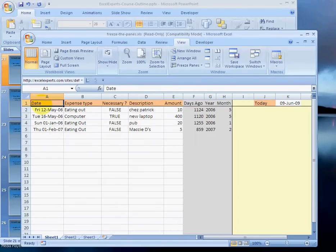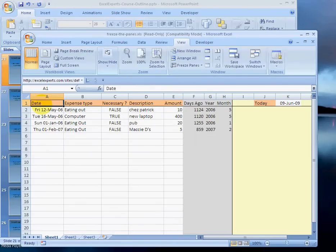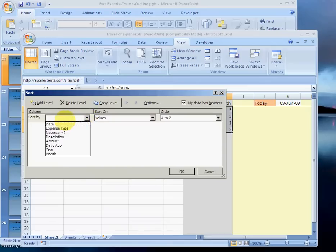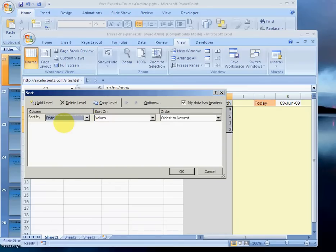Then press in sequence Alt, D, S — and choose to sort by date from oldest to newest.